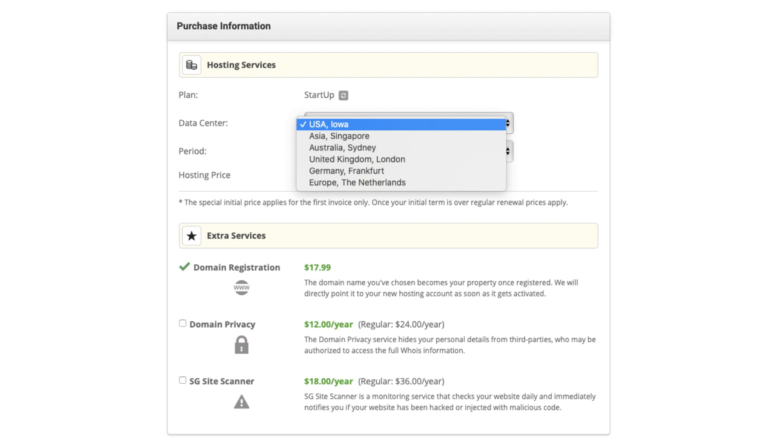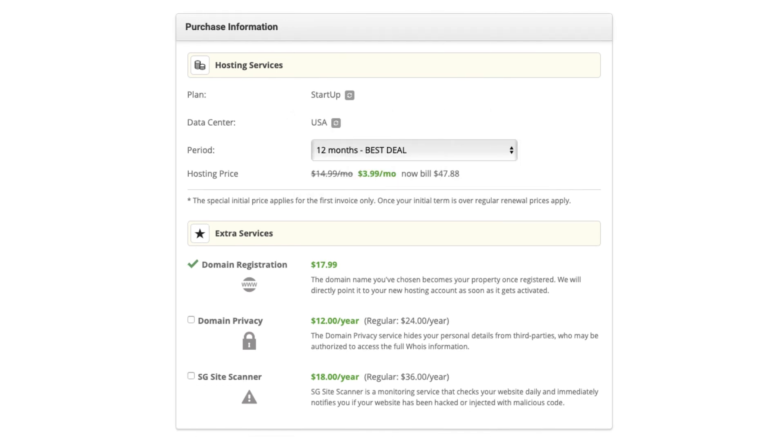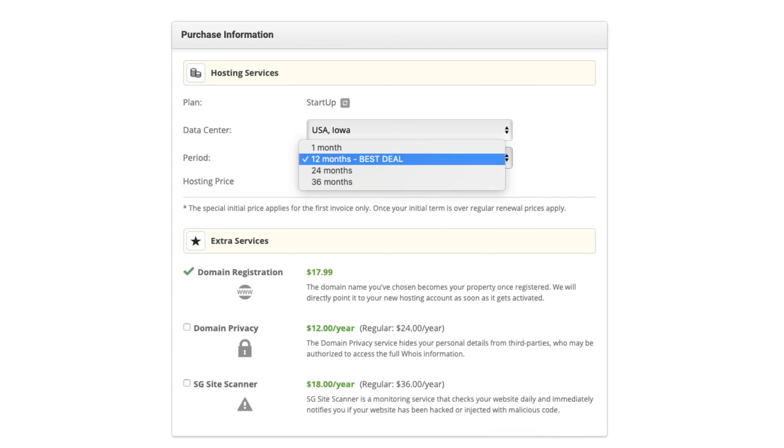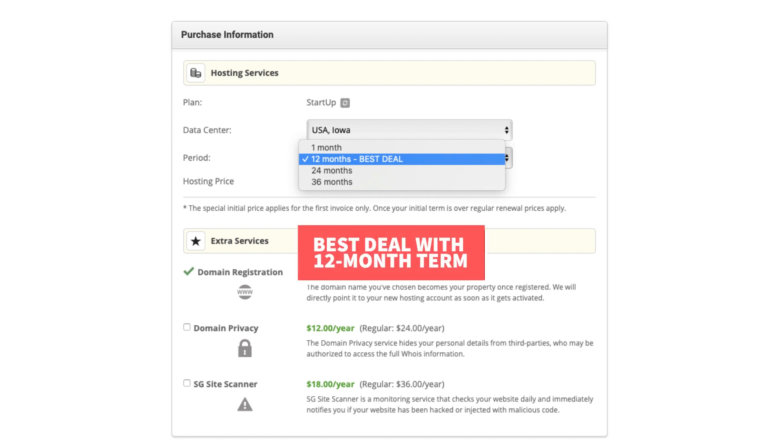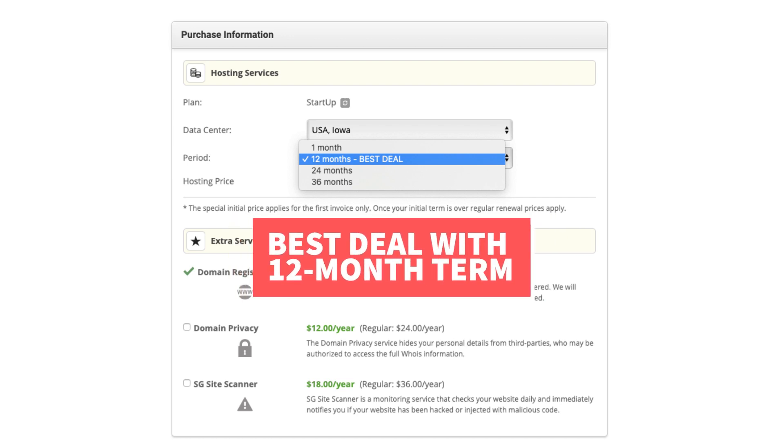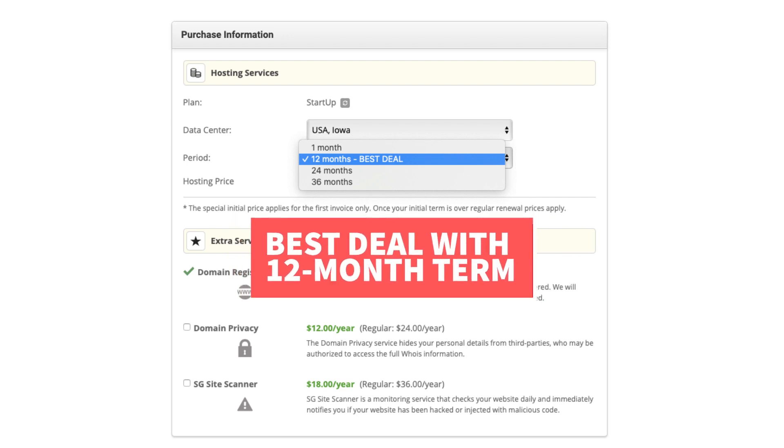Under the period section if you click this you can change the term for your SiteGround hosting. You can choose 1 month, 12 months, 24 months, and 36 months. You'll get the best deal of 73% off with the 12 month term.